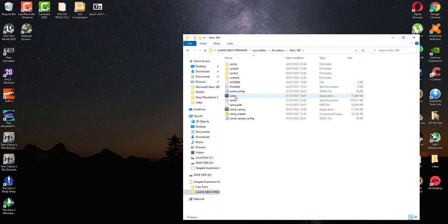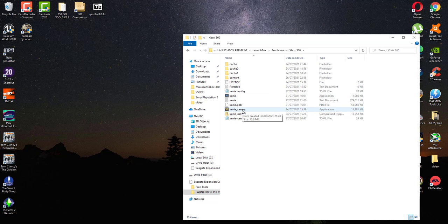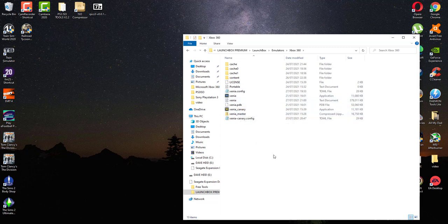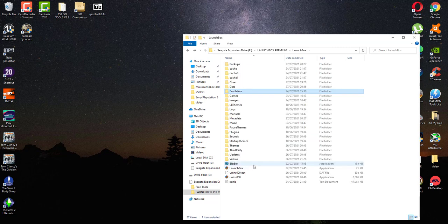Once you've downloaded Xenia from the website and Xenia Canary, do both, put them in the same folder because it will help. What works with that one doesn't work on that one and what works on that one doesn't work with that one, so you need both of them. You can switch them later on in the emulator, so once you've got that installed, you're ready to make sure you've got some games, some ROMs, ISOs.